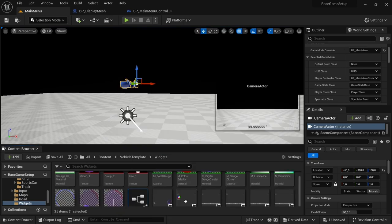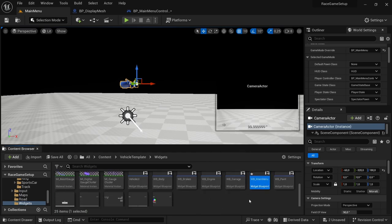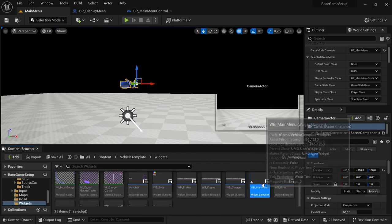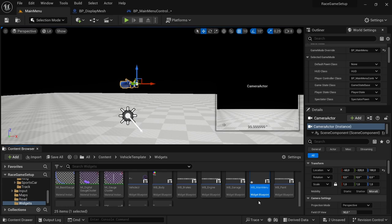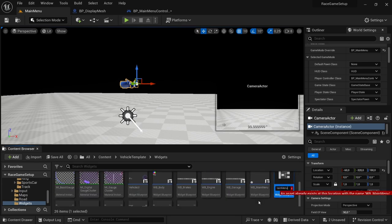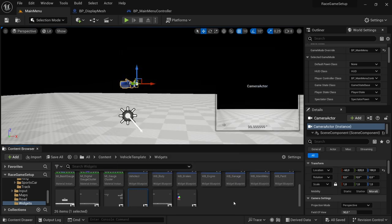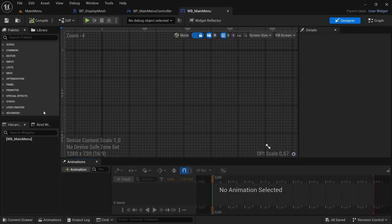In the Widgets folder, create a new Blueprint Class — User Widget — and call it WB_MainMenu. While we're here, we might as well create the Settings widget as well. With Main Menu selected, Ctrl+D to duplicate it, then rename this one to Settings. Save all.